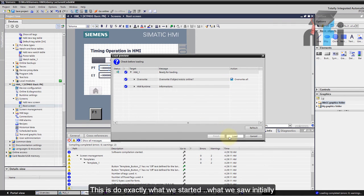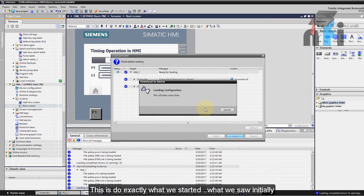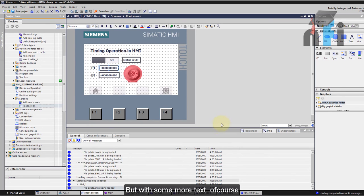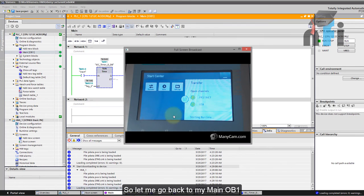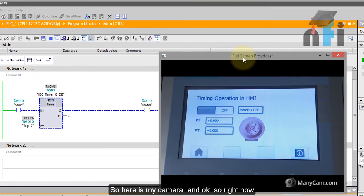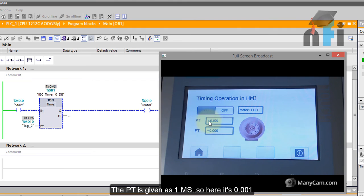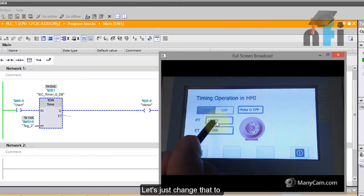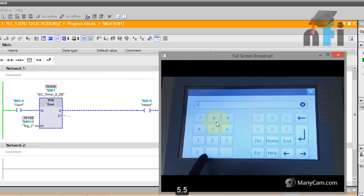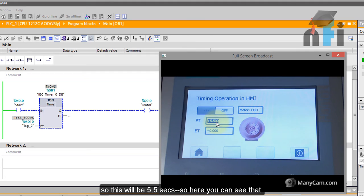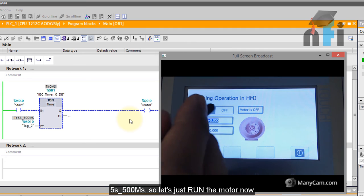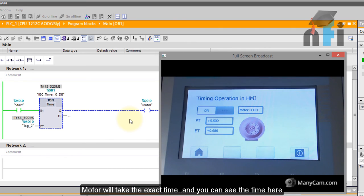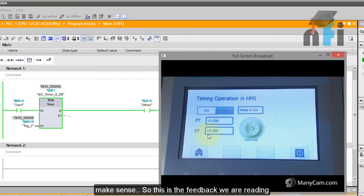This will do exactly what we started initially what we saw initially but with some more text of course. So let me go back to my main OBI and here is my camera. Right now the PT is given as one millisecond so here it's 0.001. Let's just change that to 5.5 so this will be 5.5 seconds. So here you can see that five second and 500 milliseconds. So let's just run the motor now. The motor will take the exact time and you can see the time here and it will be on after 5.5 seconds. I hope this makes sense so this is the feedback we are reading.